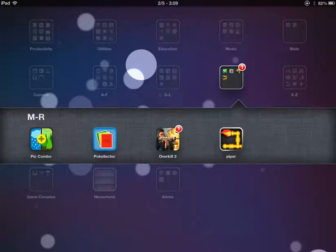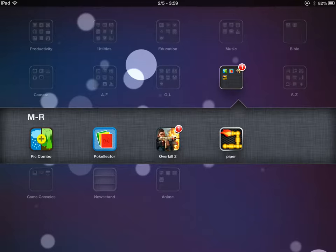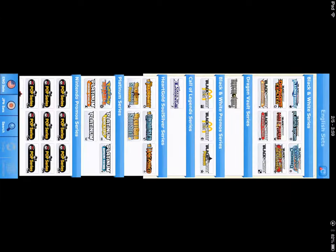Brendan here and today we will be looking at an app that I found, it's called PokeCollector.